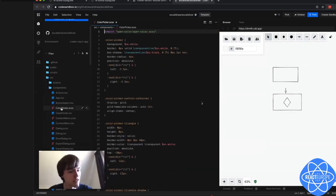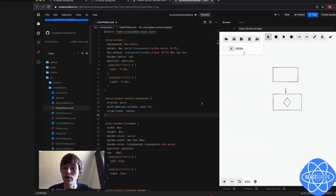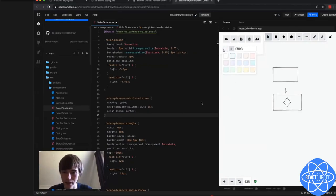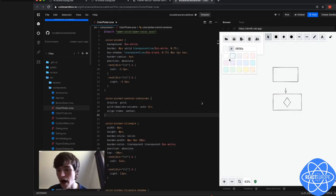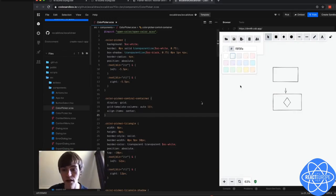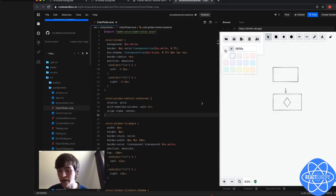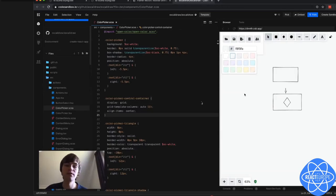Let's say I am working on this color picker. With a normal flow, if I wanted to change the background color, I would have to make a change, wait two seconds, wait for this to refresh, open this thing again, and make my next change. Repeat, repeat, repeat — which is just not perfect.